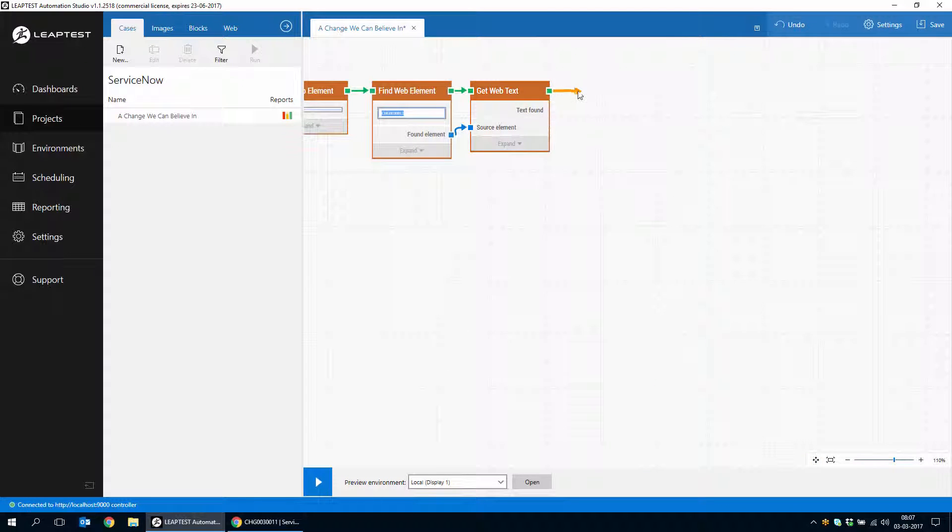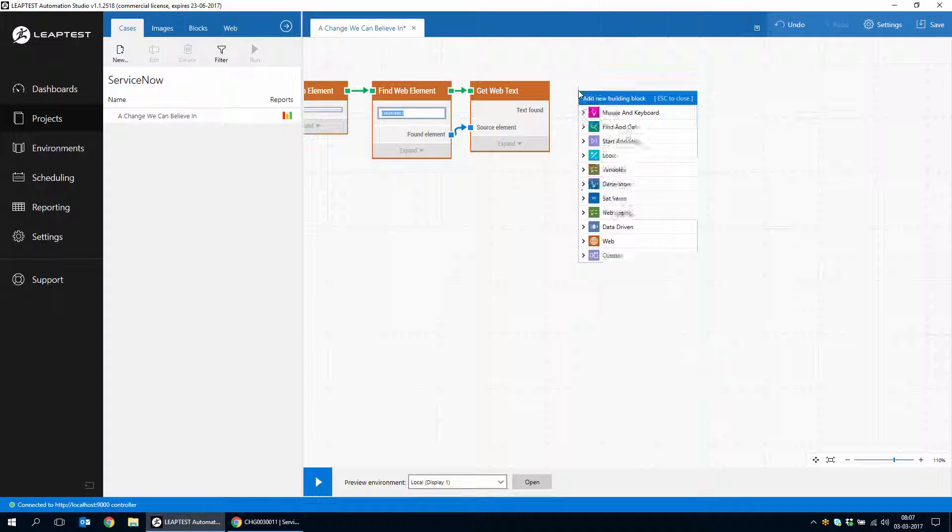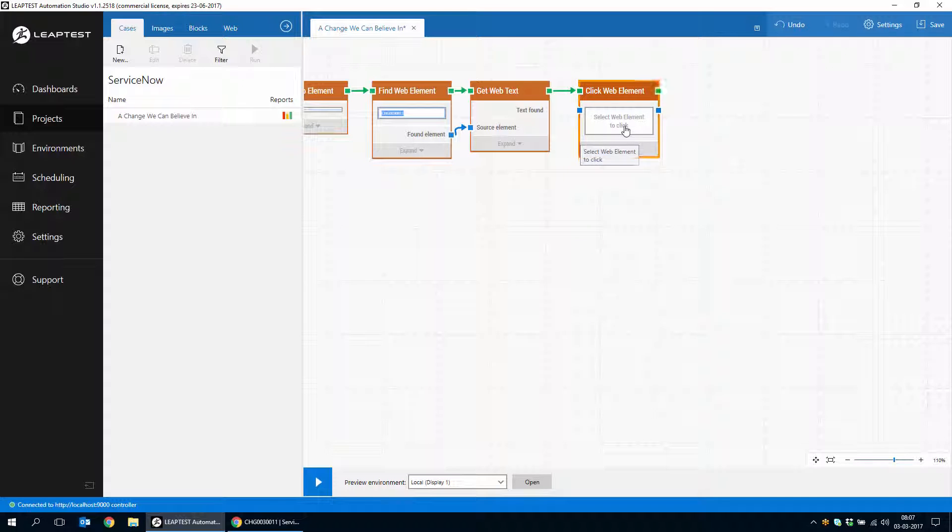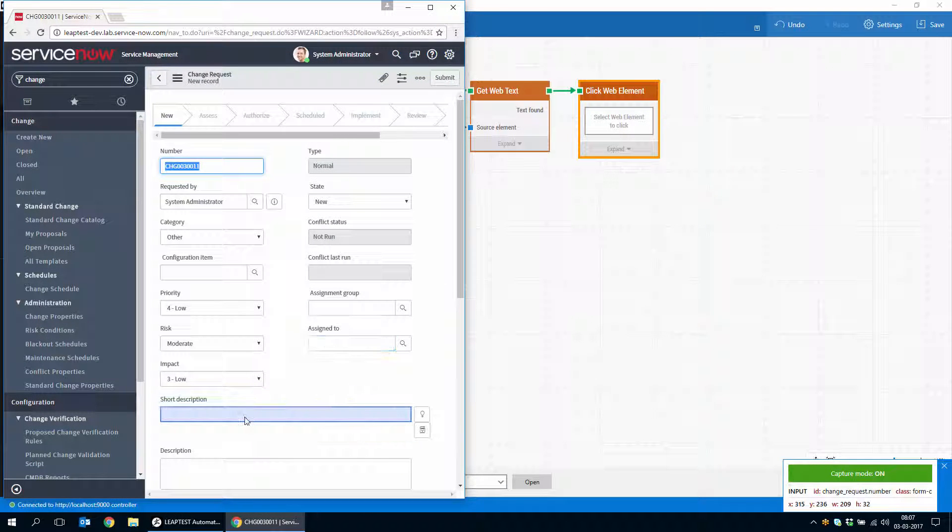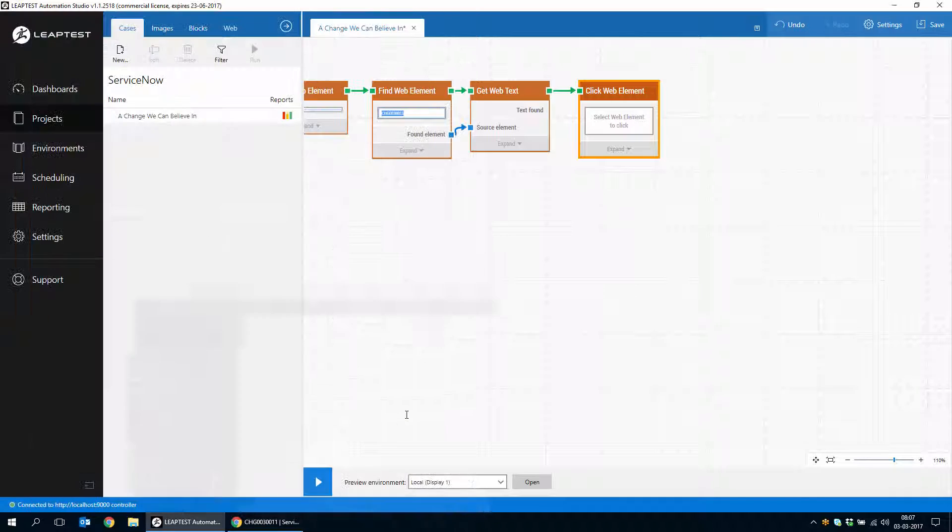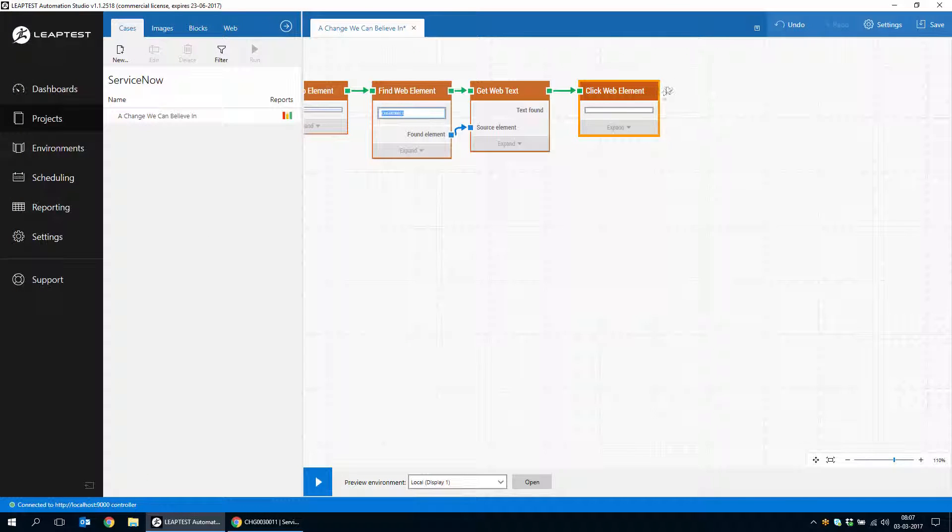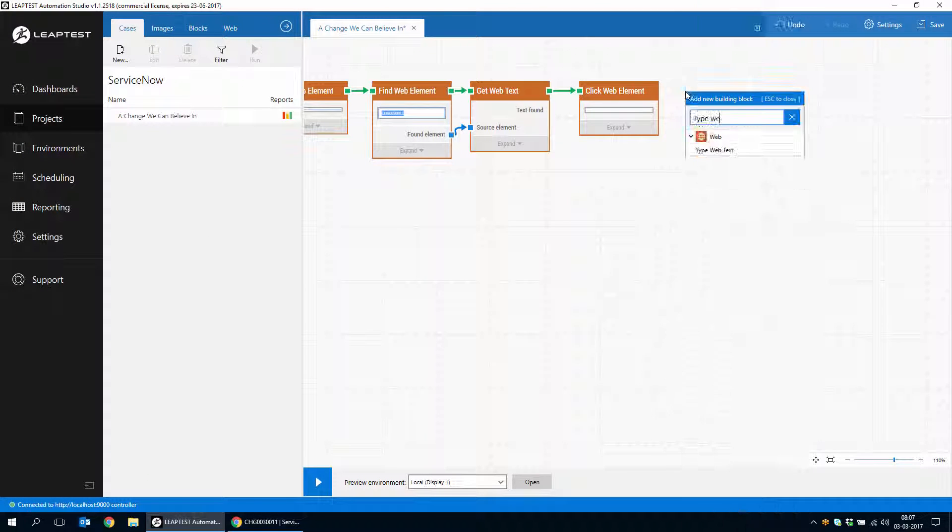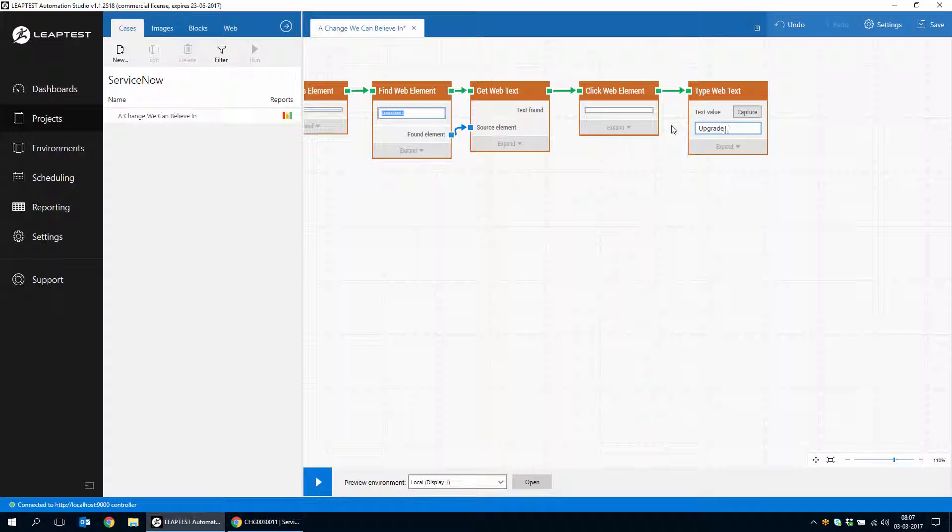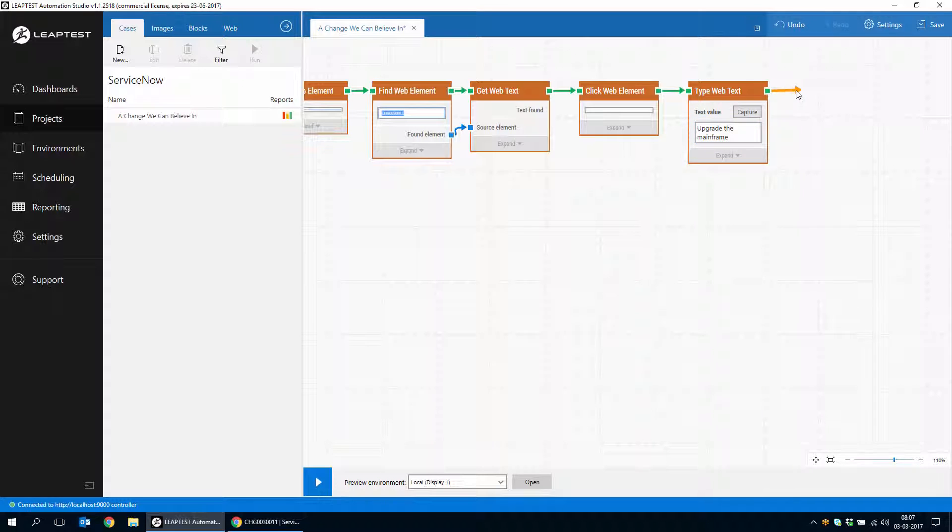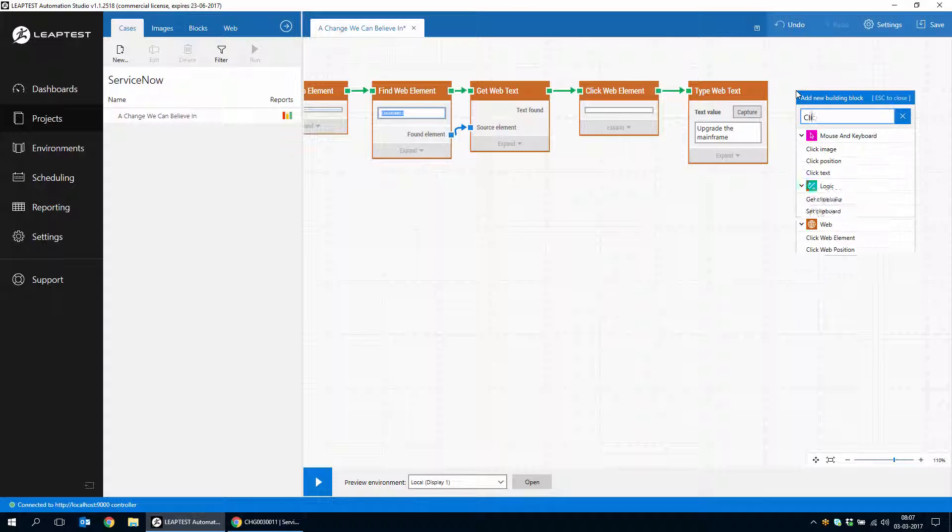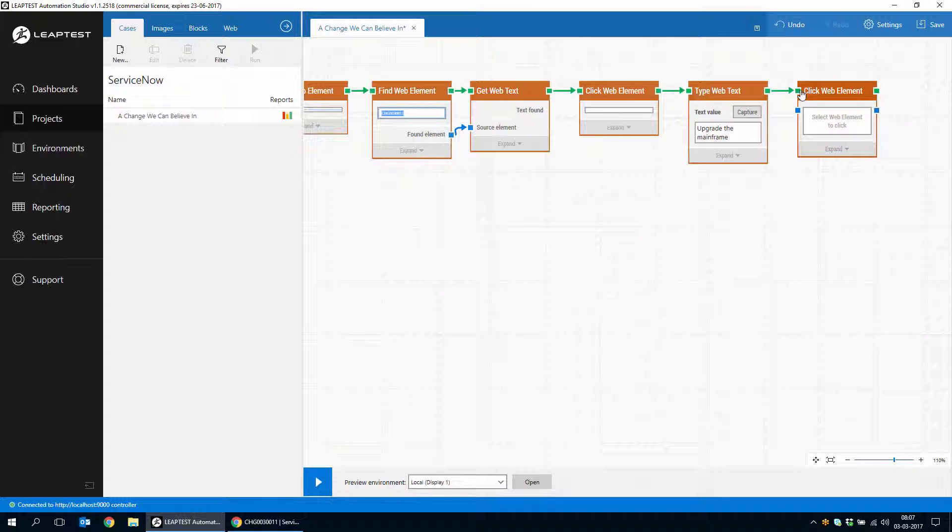So we'll continue a bit here. We will click on the short description field to fill in a title and type web text. We'll just type in any random title like create the mainframe. And the last thing we want to do is just submit the change.